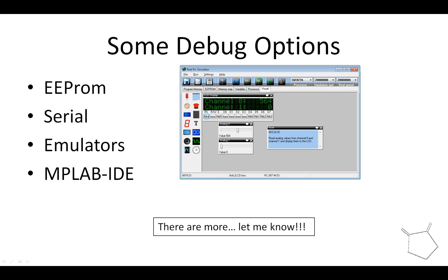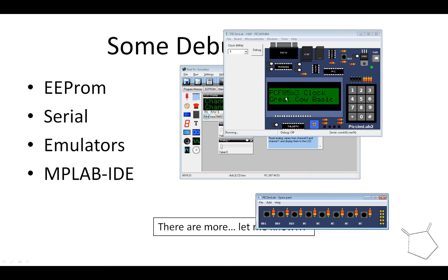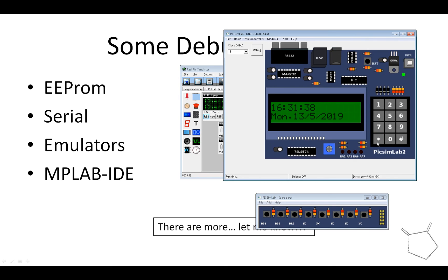Another simulator is PICSimLab — Chris likes this one. It's a real simulator where you have different chips, different inputs and outputs, and you can walk the code. These emulators use the same hex files you've already been generating, so there's no extra work involved.